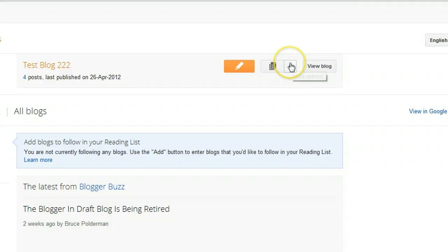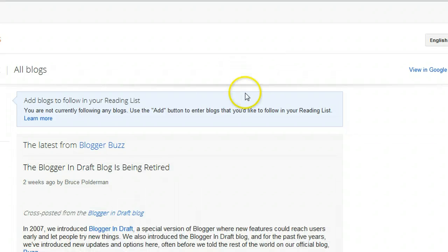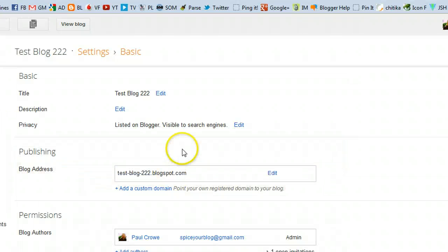Here we go, Test Blog 222, and I have access to start writing. One of the things we'll notice now is that we have only given author access to this email. If I click Settings, you can see there are only one or two basic settings — that's the only control I have over this blog.